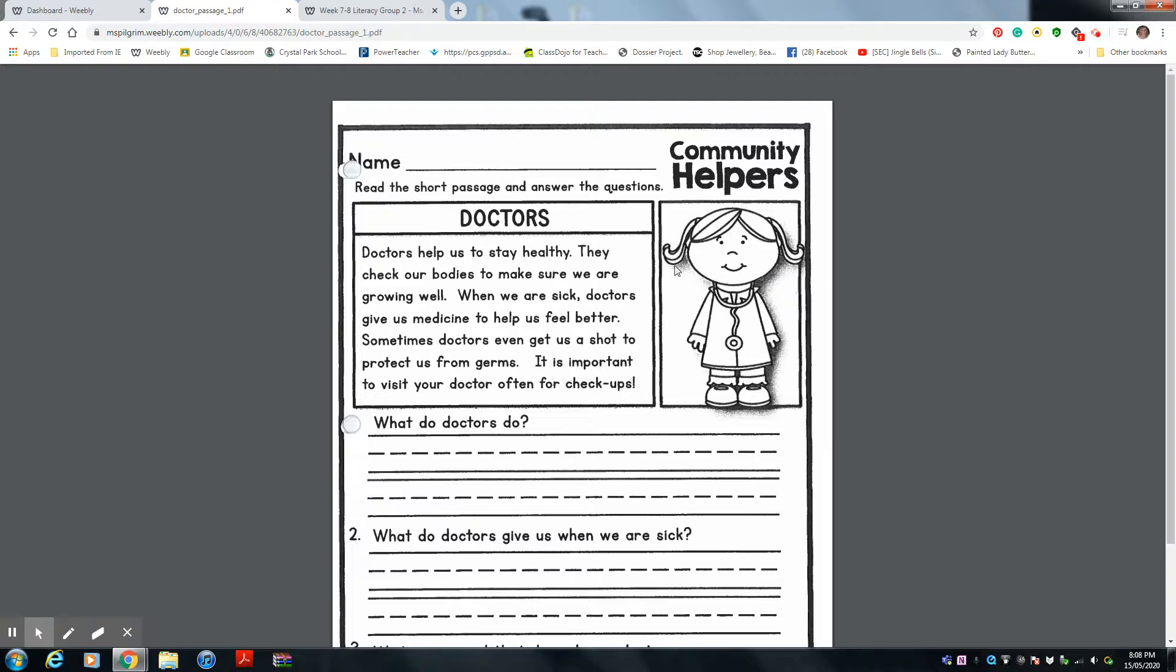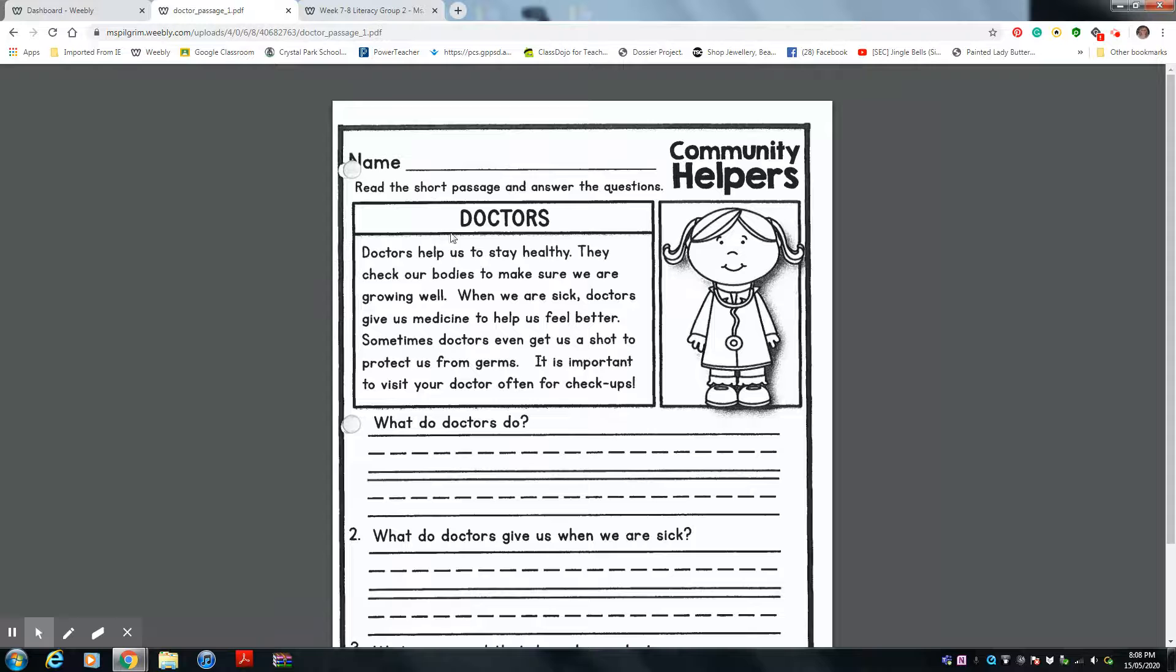Hi Levi, Evan, and Mila. It's Ms. Perkman back. We are talking about doctors this week. Our community helper is a doctor.